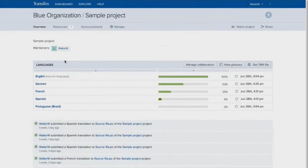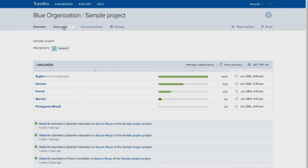Project maintainers are a special group of people who can manage the project and upload source files for translation through the Resources tab.